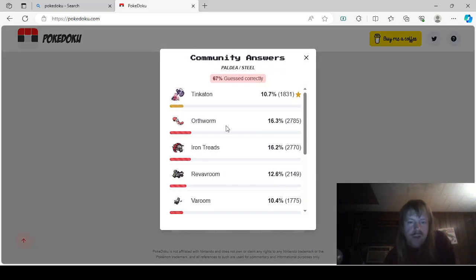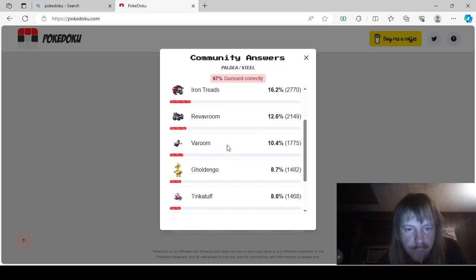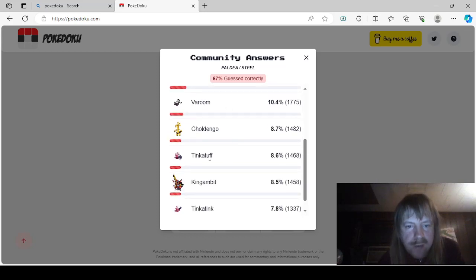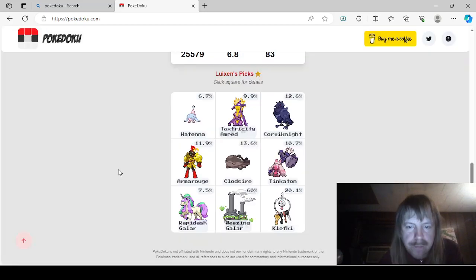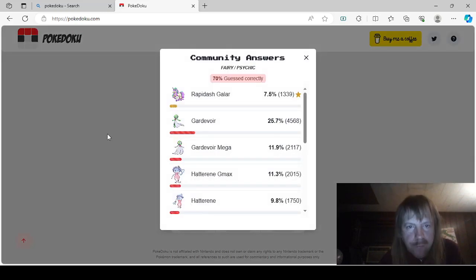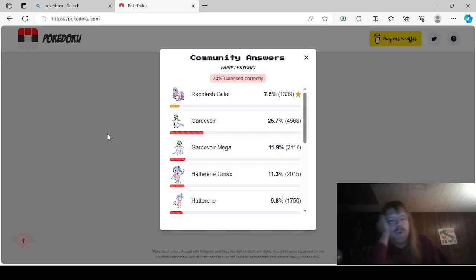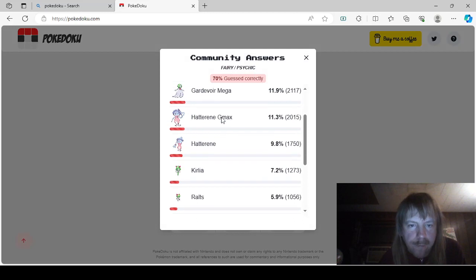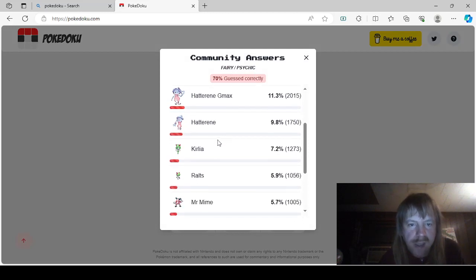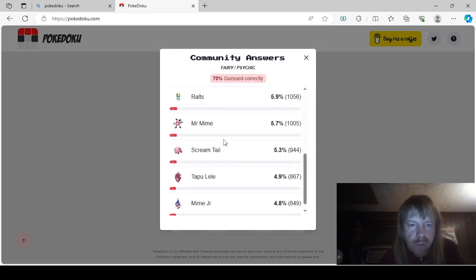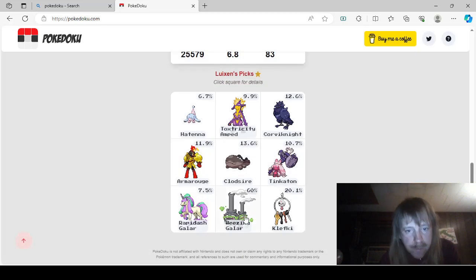Tinkertan, Orthworm, Iron Treads, Reverum, Verum, Golden Go, Tinkatuff, King Gambit, and Tinkatink. Okay. I'm kind of interested in that one. We're going to do this one first. Okay, so Rapidash Gowler, this is for Fairy Psychic, is Rapidash Gowler, Gardevoir, Gardevoir Mega, Hatterin Gmax, Hatterin, Curly Eralts, Mr. Mime, Screamtail, Tapu Lele, and Mime Jr. Okay.